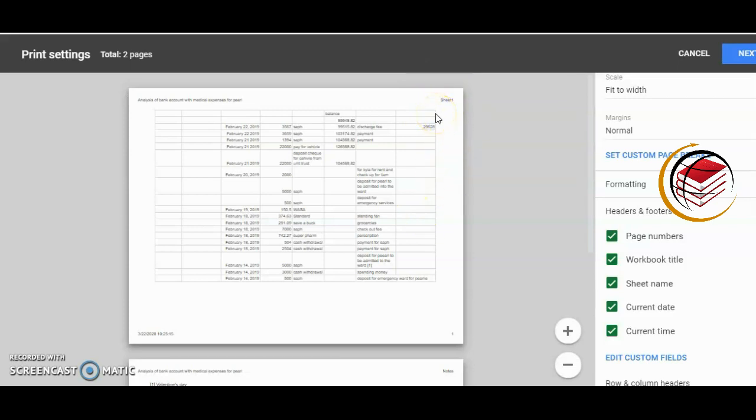So in this case, it puts the headers and footers where it feels like, and you have no control at this particular point. However, the only control that you have is to change the names of the workbook title and maybe the sheet names.